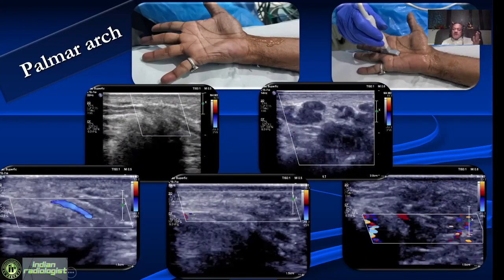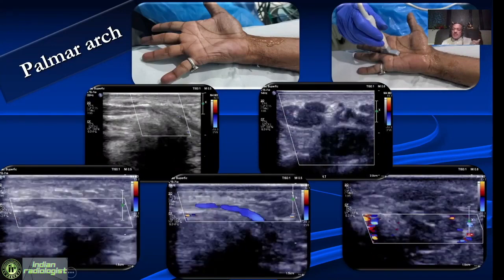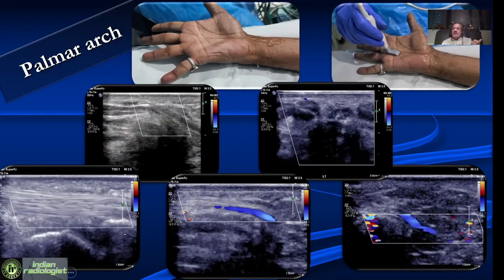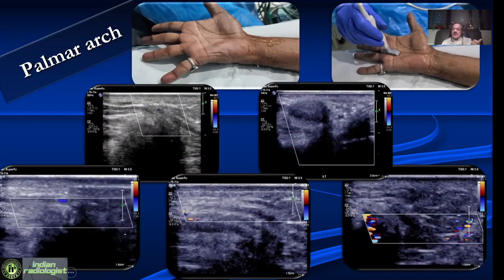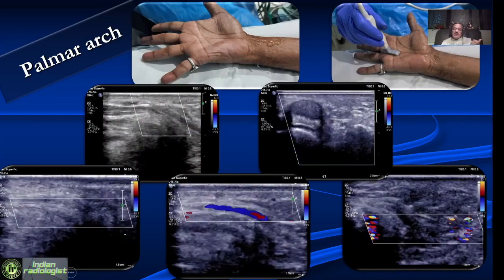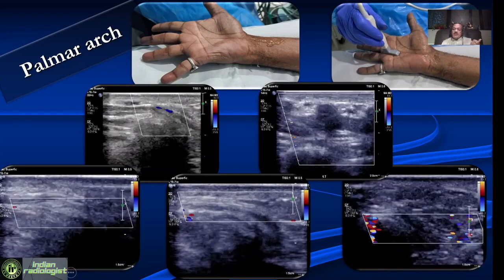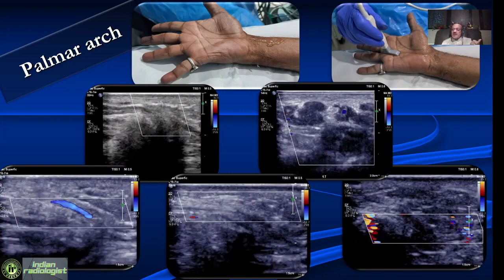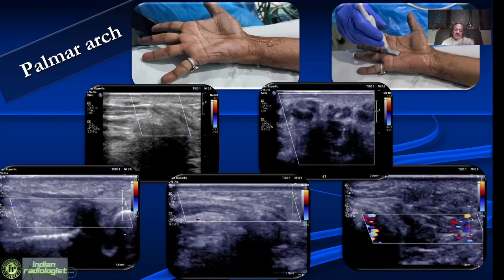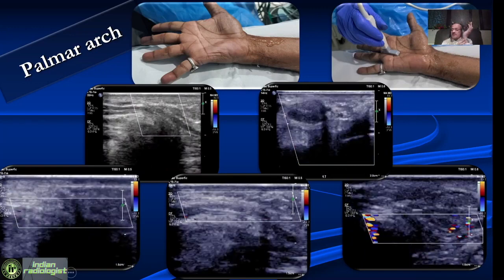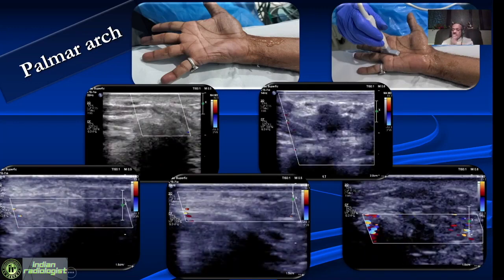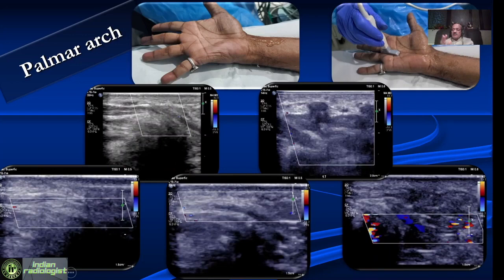We can also look at the palmar arch and the flow in the digital arteries. This is typically done when the patient is suspected to have small artery disease — for example, if everything is fine up to the radial and ulnar arteries but the patient still has symptoms, that is when we start looking at small arteries in the palm or in the fingers.